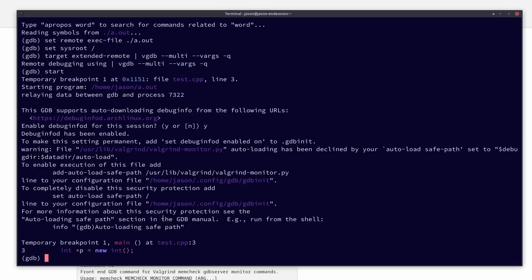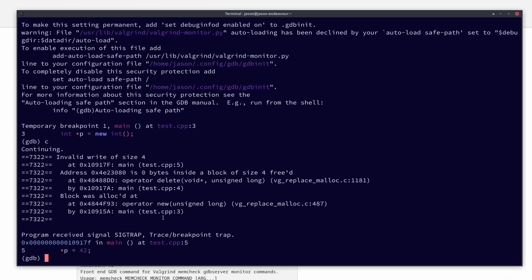which is kind of handy when we're connecting this remote debugger. And let's go ahead and hit continue. And now I can see inside here that I got a SIGTRAP breakpoint, and it tells me that the block was allocated on line three, it was freed on line four, and I wrote to it on line five.